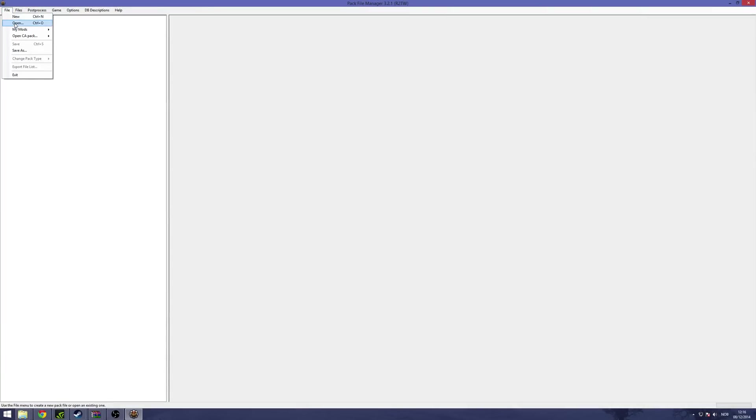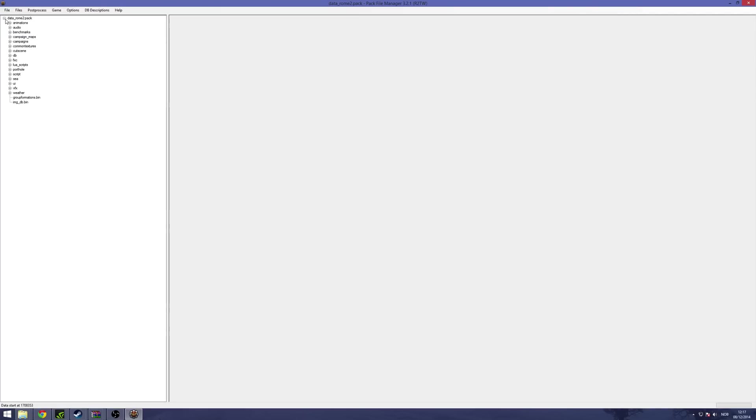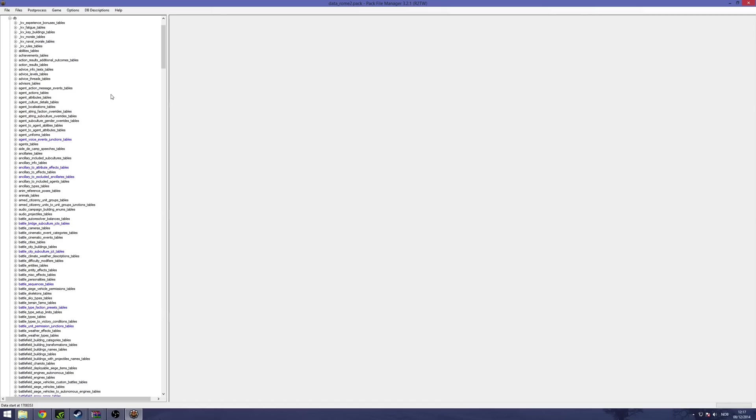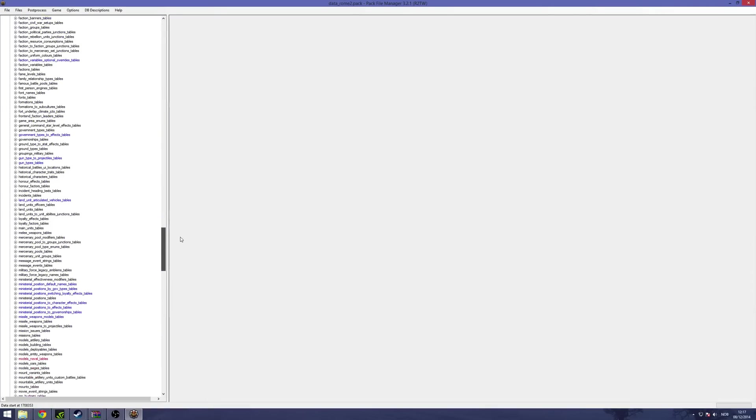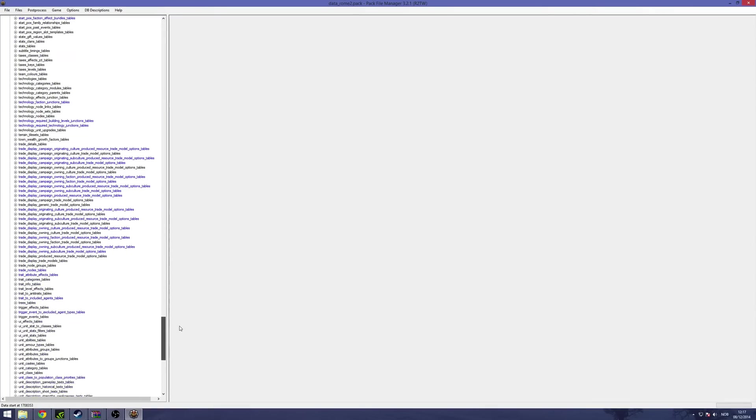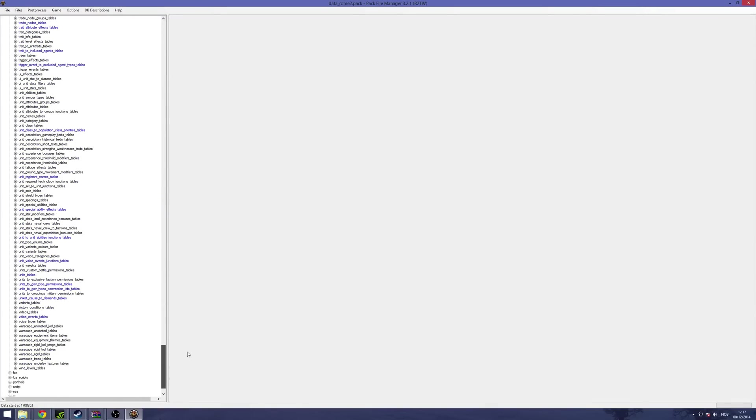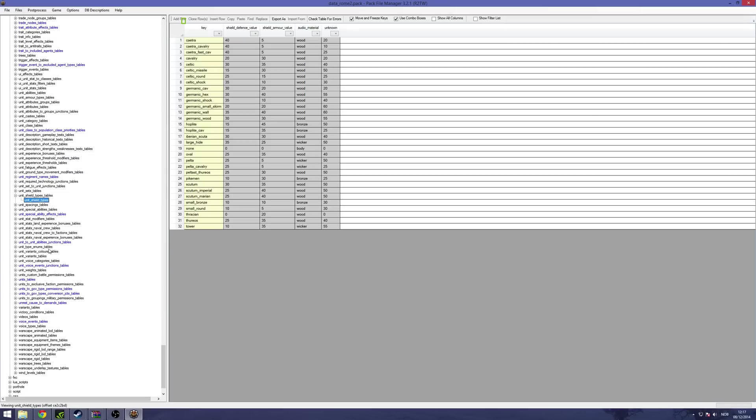Then you're going to open the data.pack, go to the database, and now you will have the data.pack loaded. As you can see, there are a lot of data tables here. We're going to take a look at the unit shield types, which are down here. Here you can see the different unit shield types that are in the game.